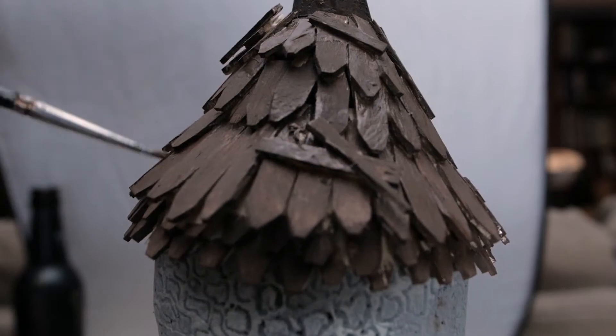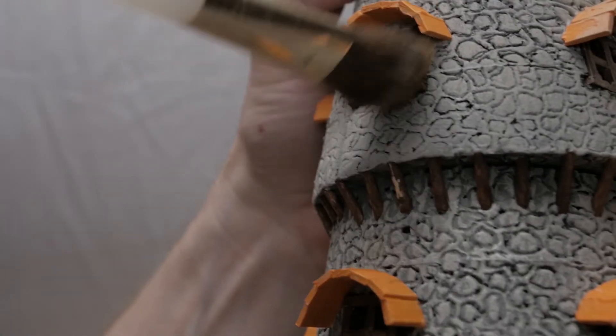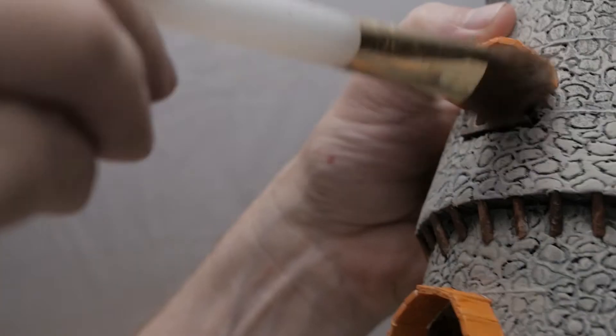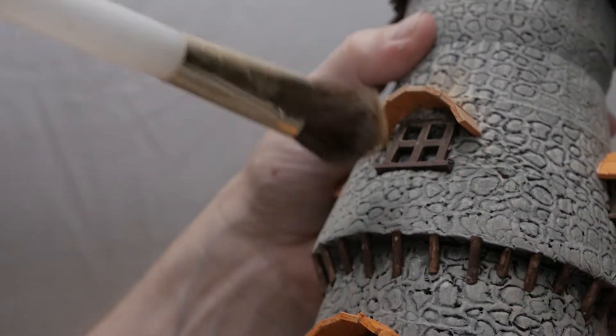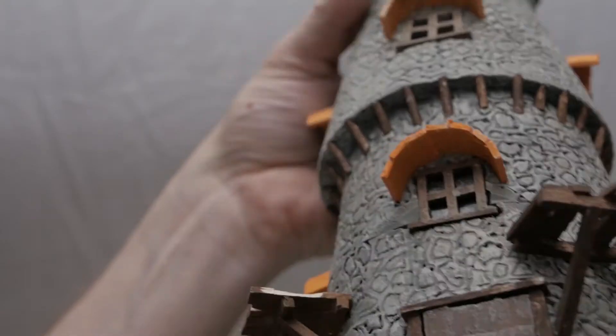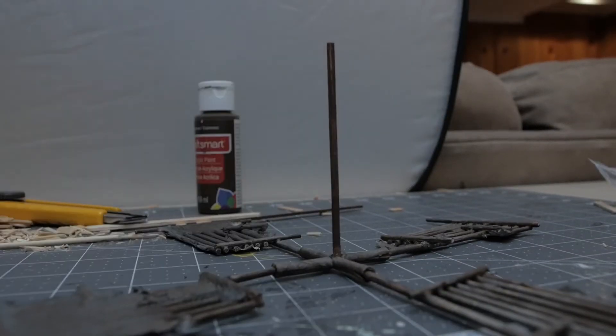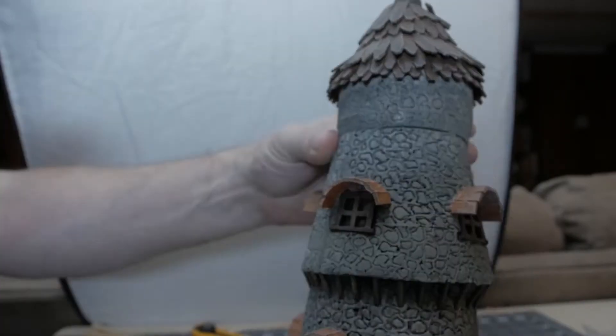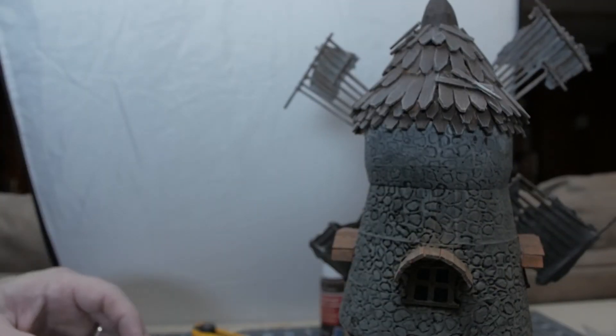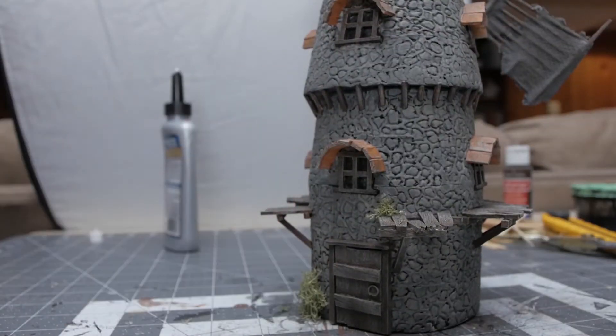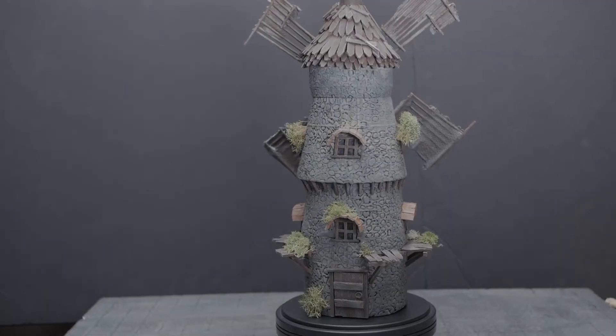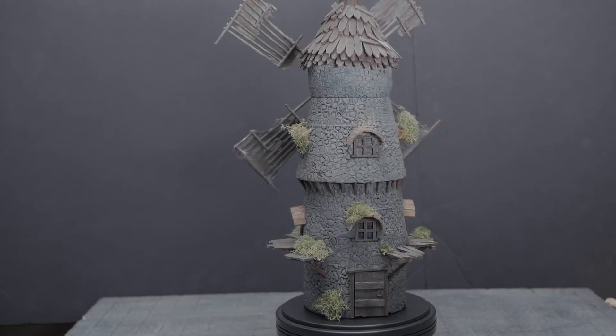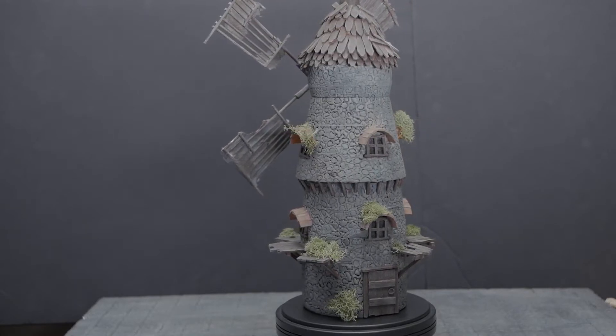With everything coming together, it was just a matter of a little touch-up with some dry brushing in all the little nooks and crannies, a final black wash over the whole piece, putting the windmill blades into place. And at this point I'm really excited because it's pretty much at the end. I decided to add a little bit of moss as accents, and it really sells the effect of a really old and dilapidated windmill on top of the hill.